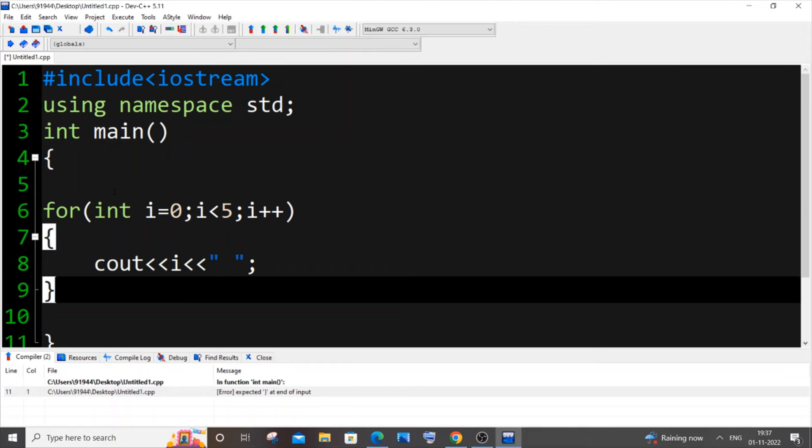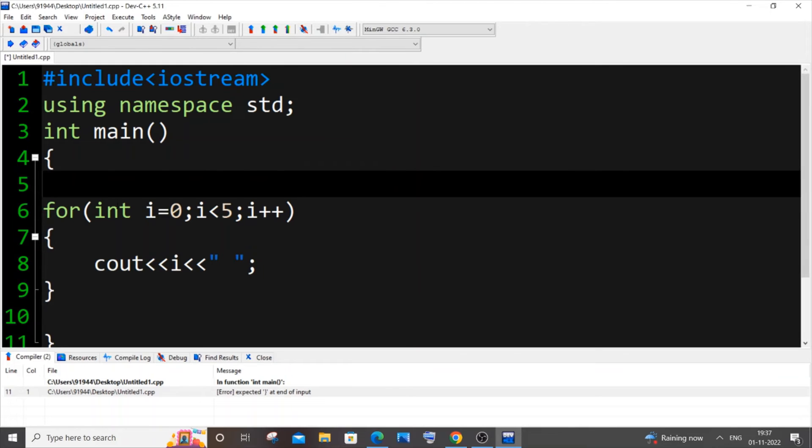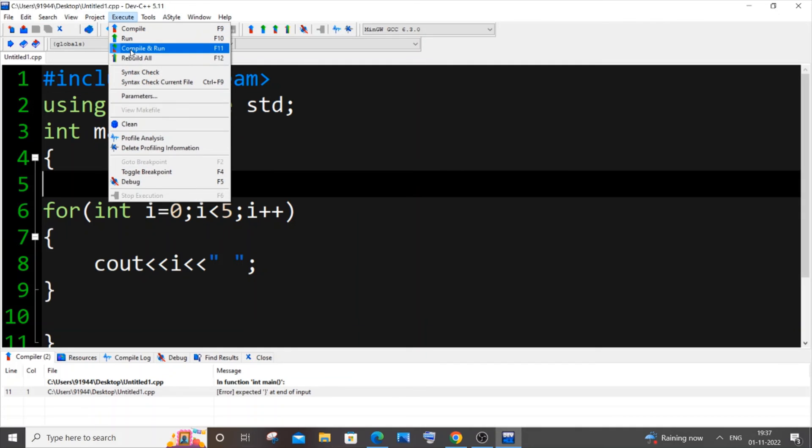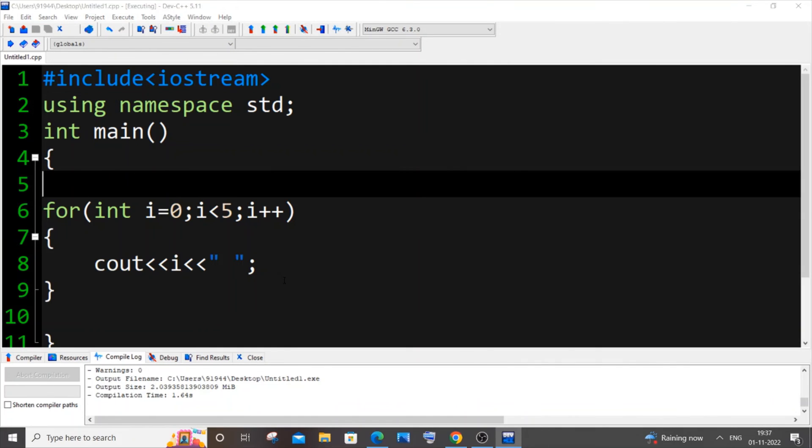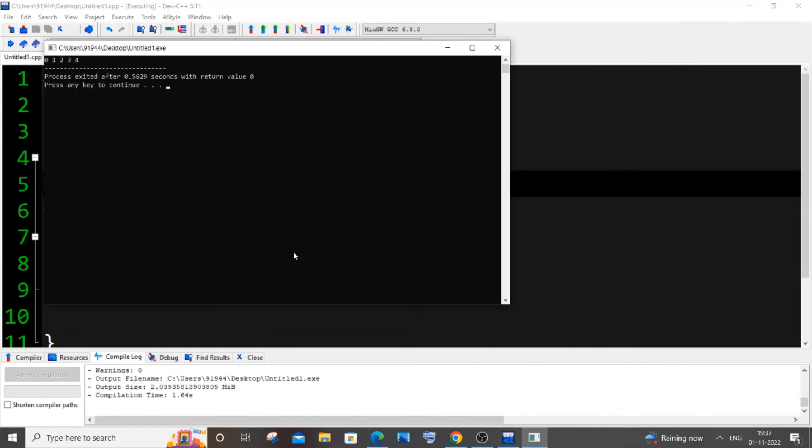This error occurs if you have misplaced your bracket for an else block, if, for, or a function, so just be careful of that. If I just now save it and run it, this error goes away. I hope you would have found this video useful. Thank you.